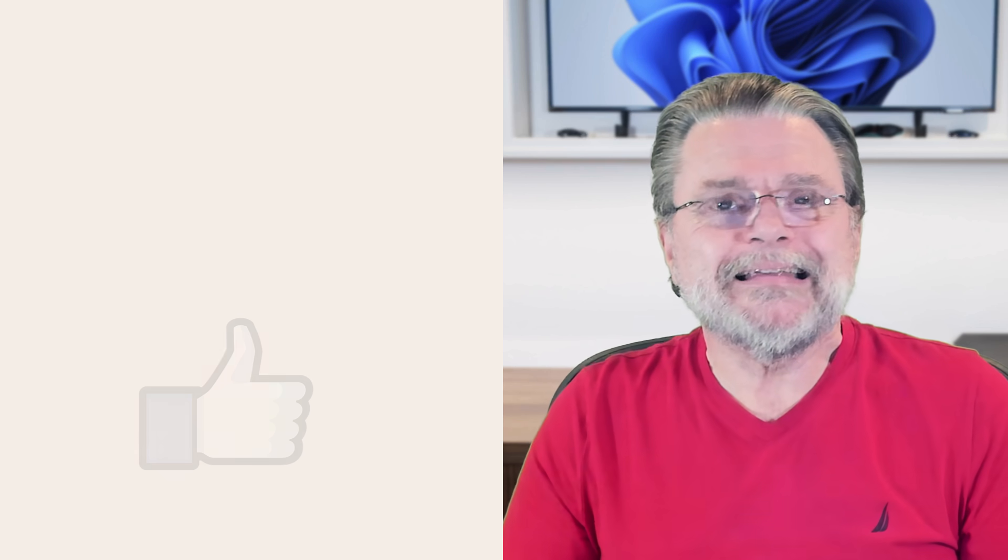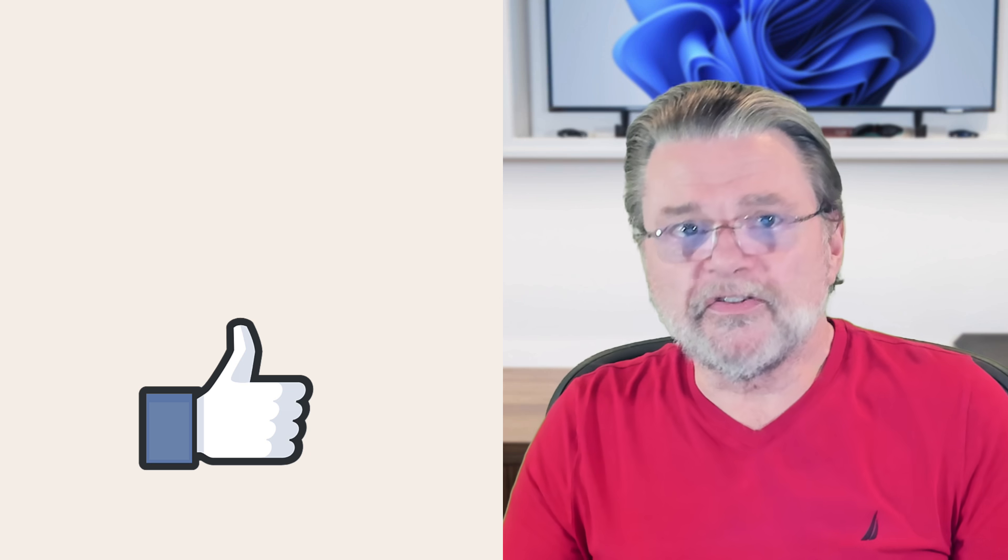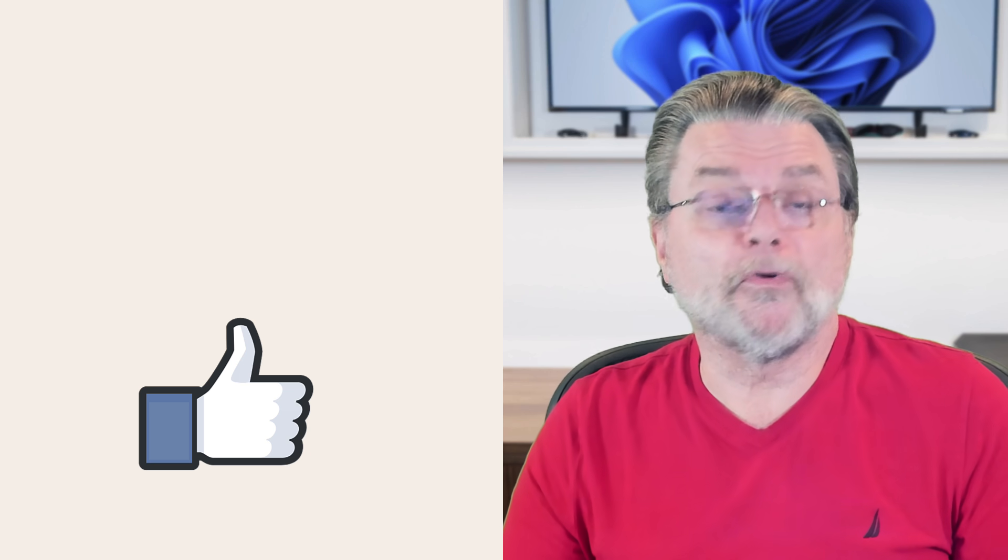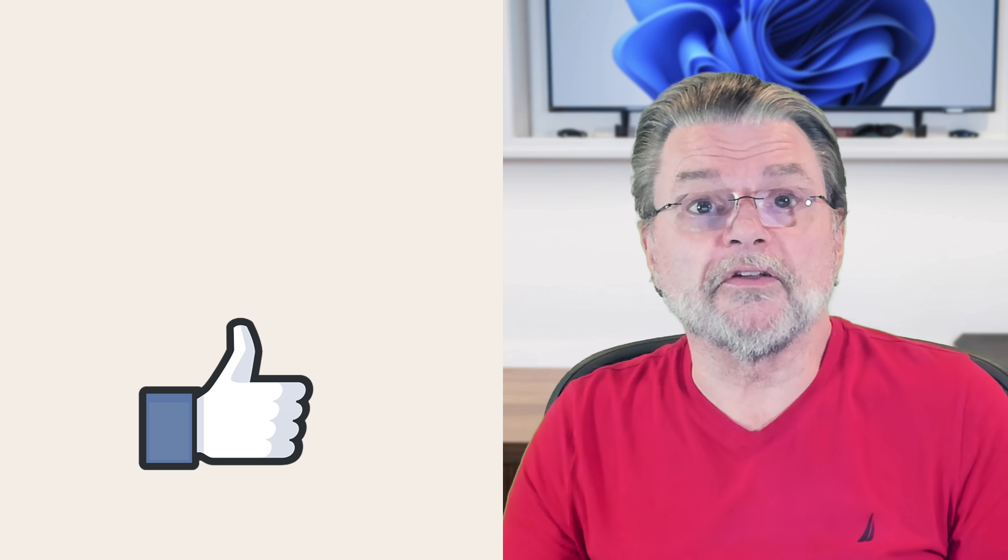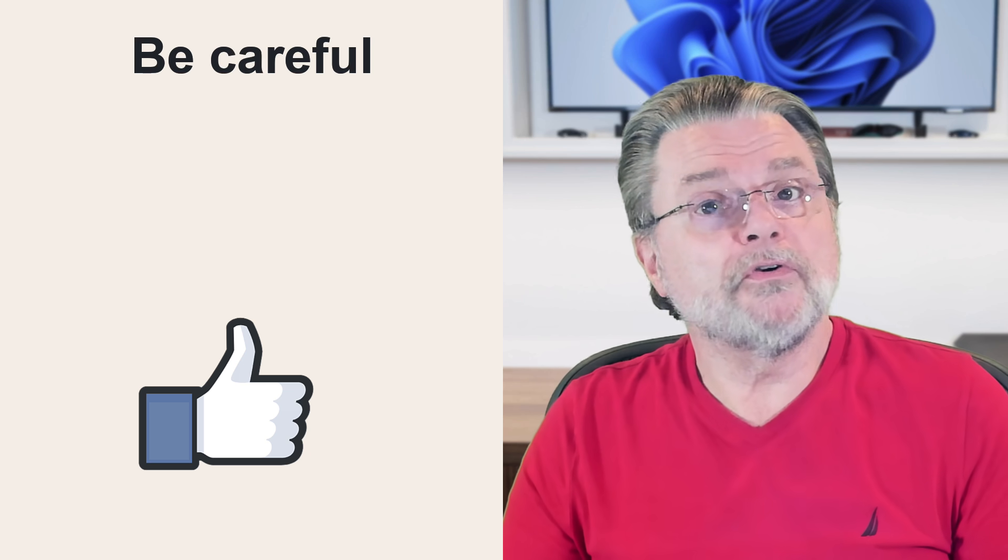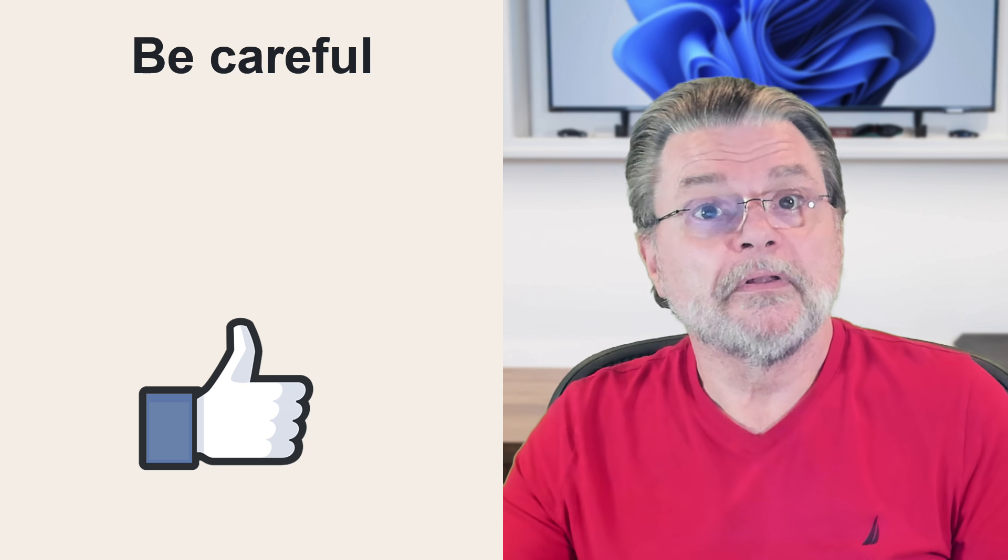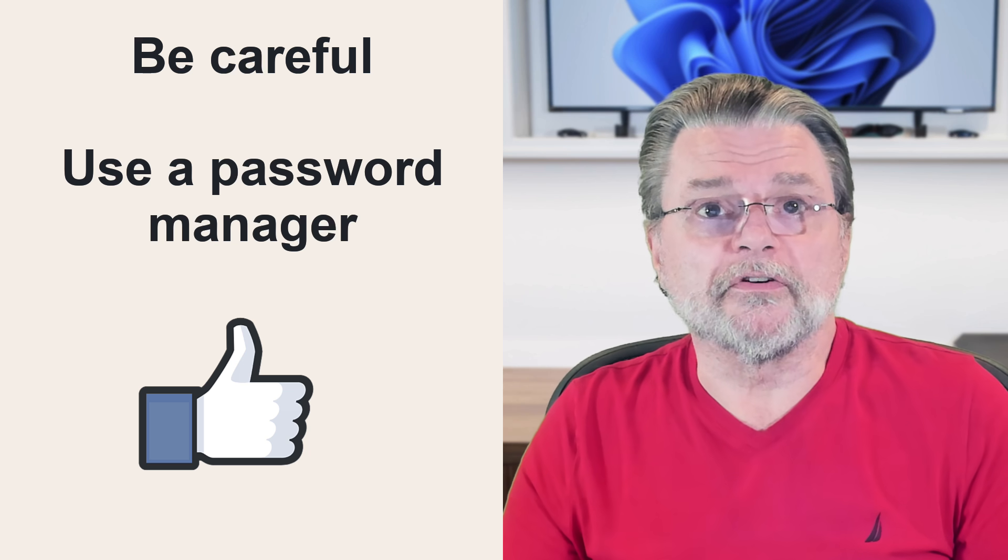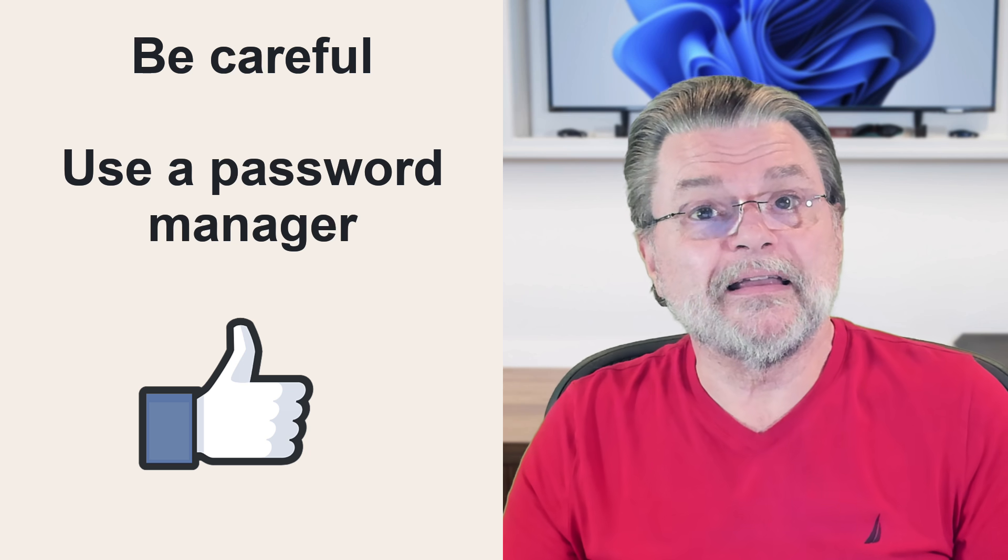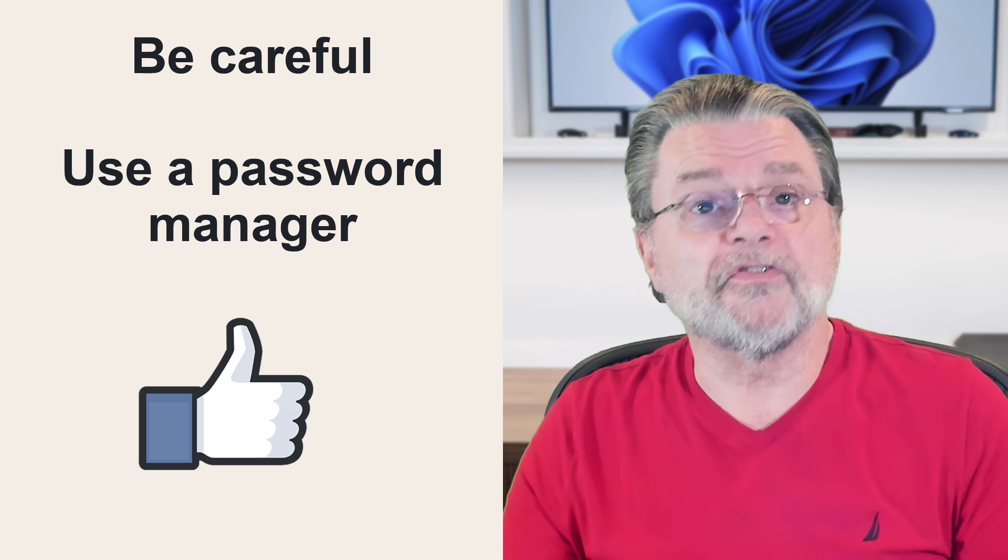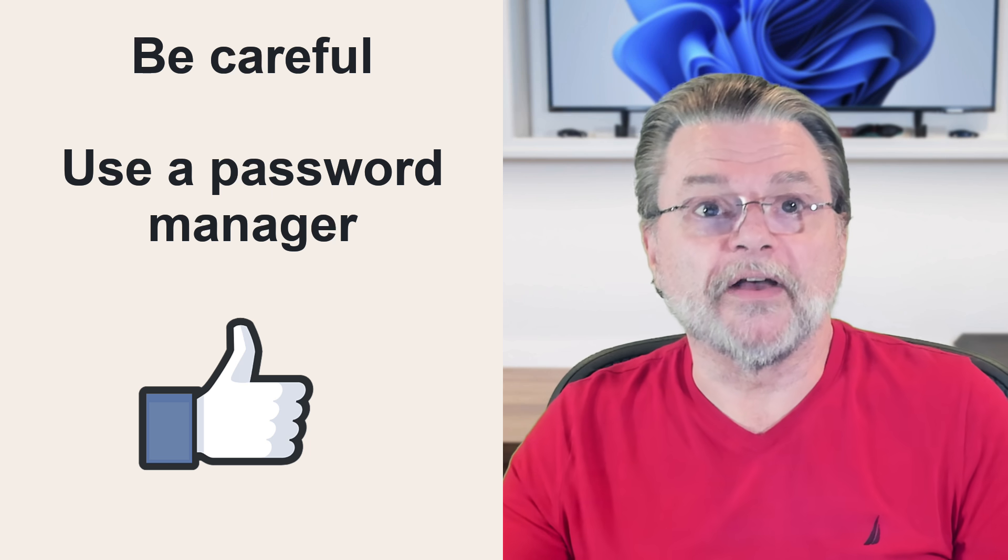Really, the only thing you can do is address the issue before it happens. And that boils down to two things. Be careful to whom you give your email address and use a password manager, so tracking at least some of those email address usages is a simple side effect.